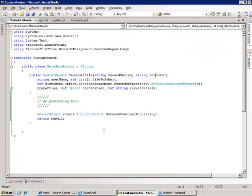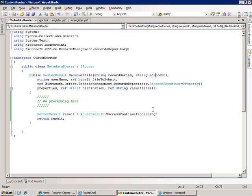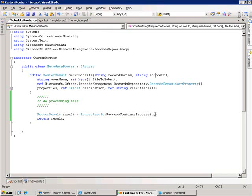The first thing I need to do is create a class that ultimately is going to house the logic for my router. I create a class that derives from the iRouter interface, and it's got one public method called onSubmitFile, and that returns a router result. In this case, we're just going to return a result for success continued processing.